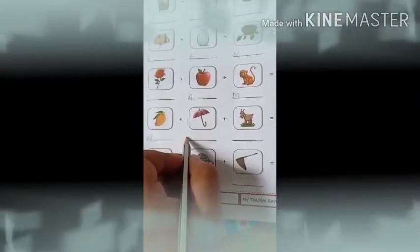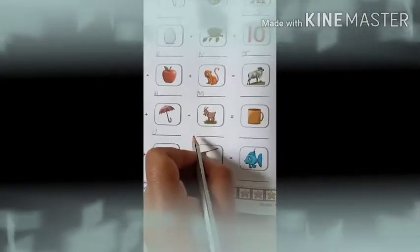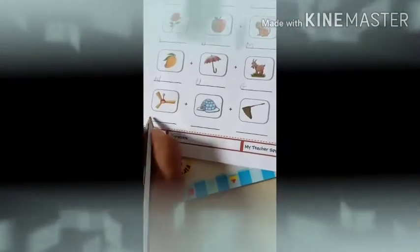M for mango. Then umbrella — U for umbrella. G for goat. C for cup. F for fan. N for net. F for fish.